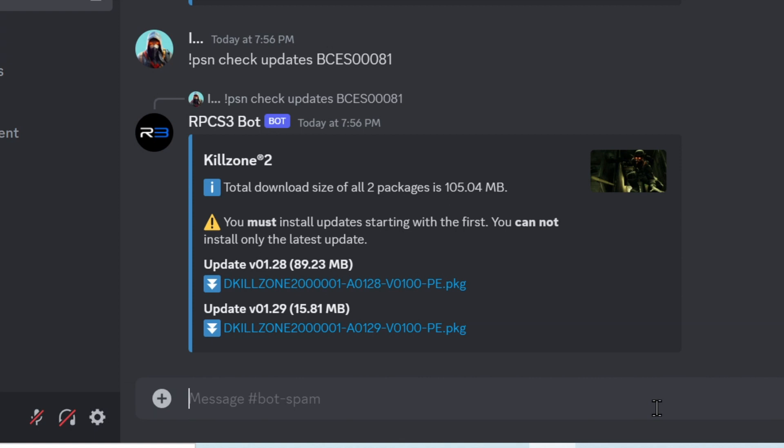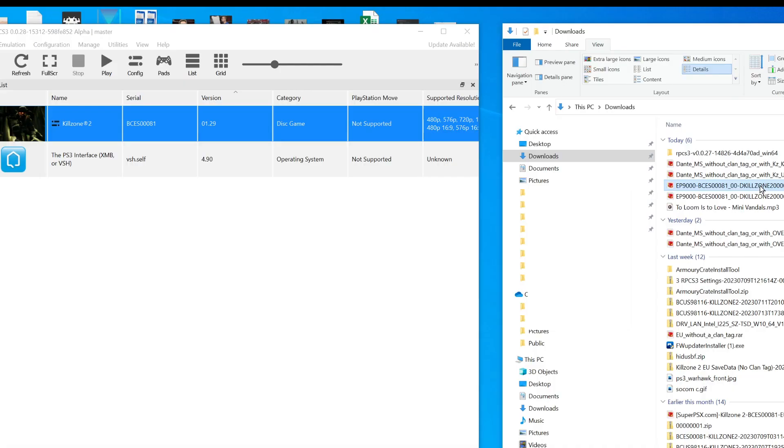My game is already at 1.29 but I'm going to show you the rest of this process anyway. So you need to download all the files it provides for you.